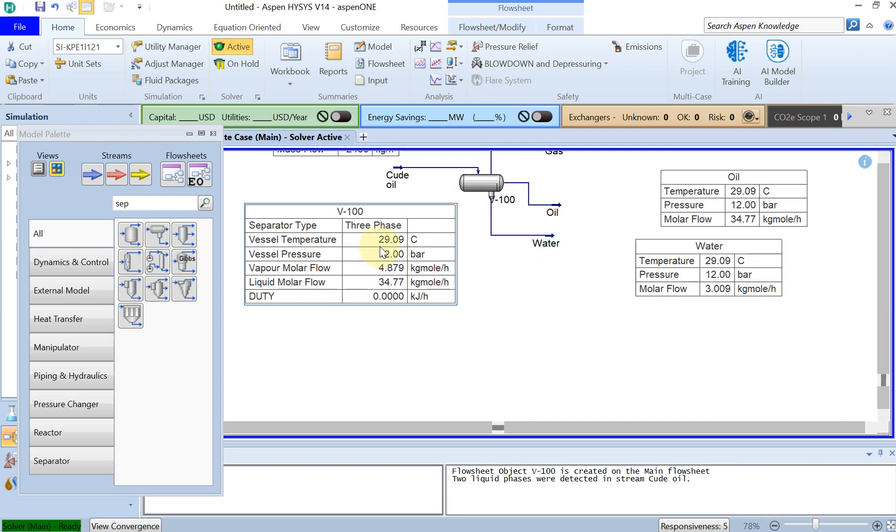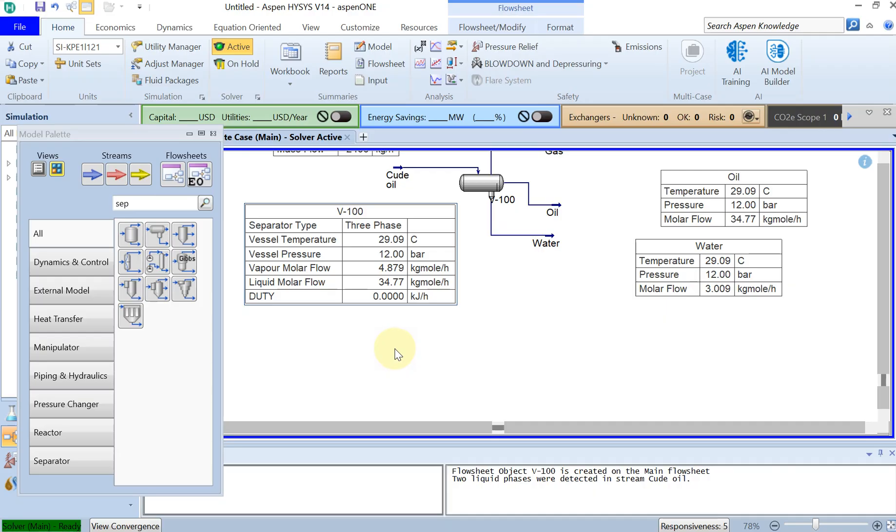As we see, the vessel pressure is 12 bar, the vessel temperature is around 29 bar, and liquid molar flow of 34.77, which is oil. And you didn't have any heat loss, we didn't have the energy calculation here. I hope you have enjoyed this video. Until next time, thank you.